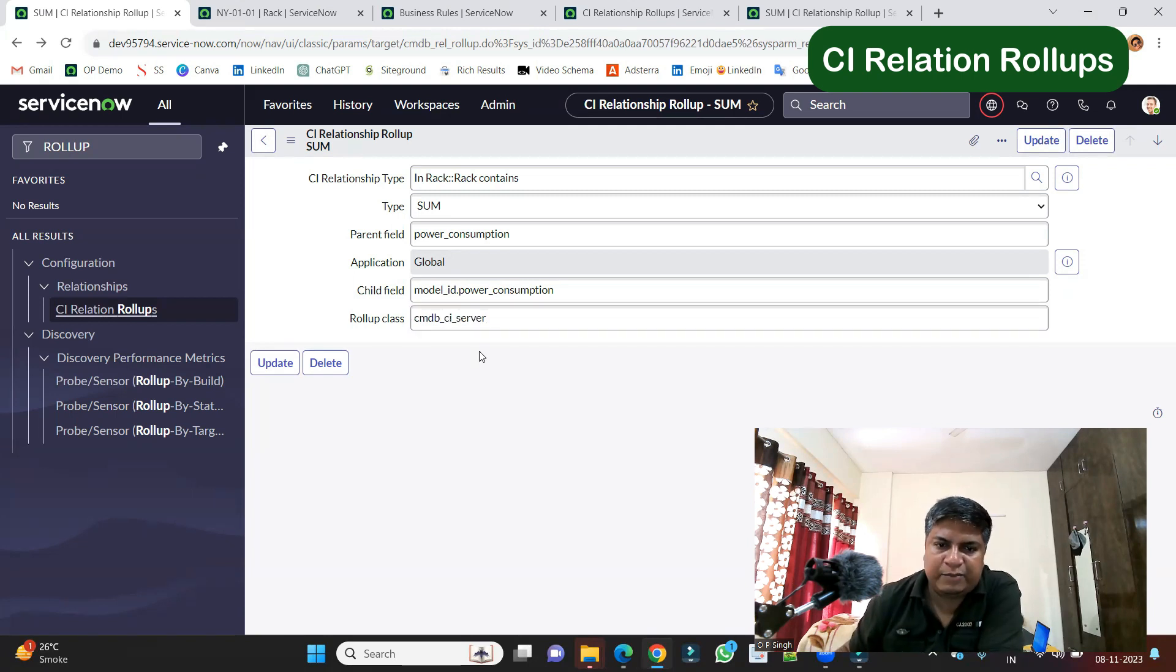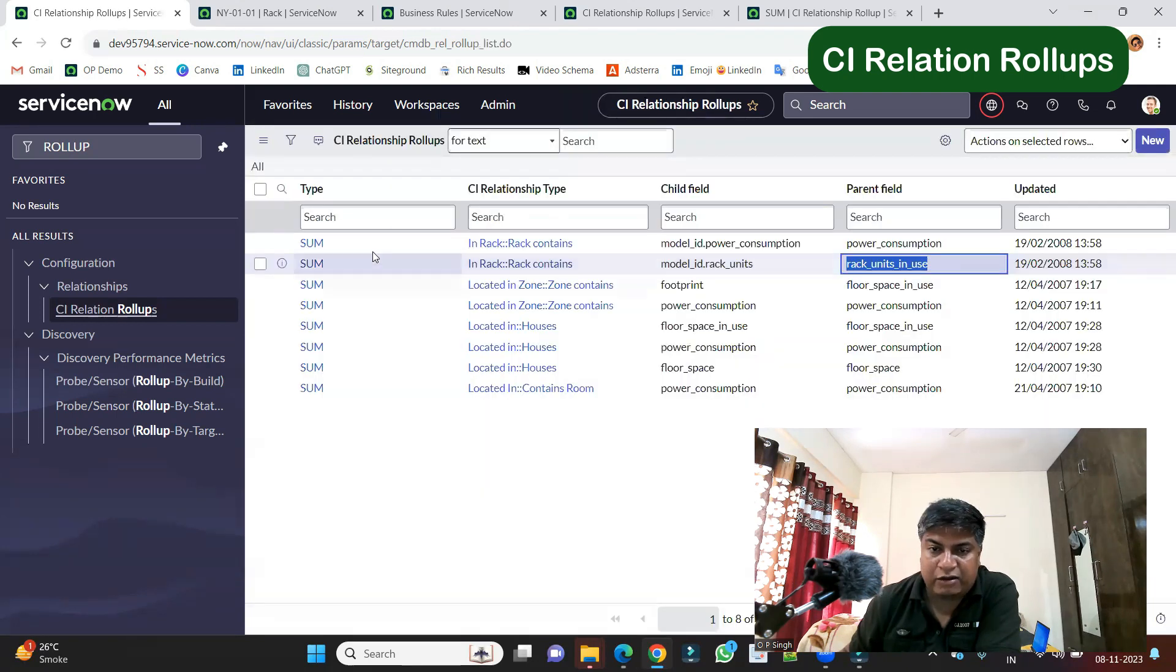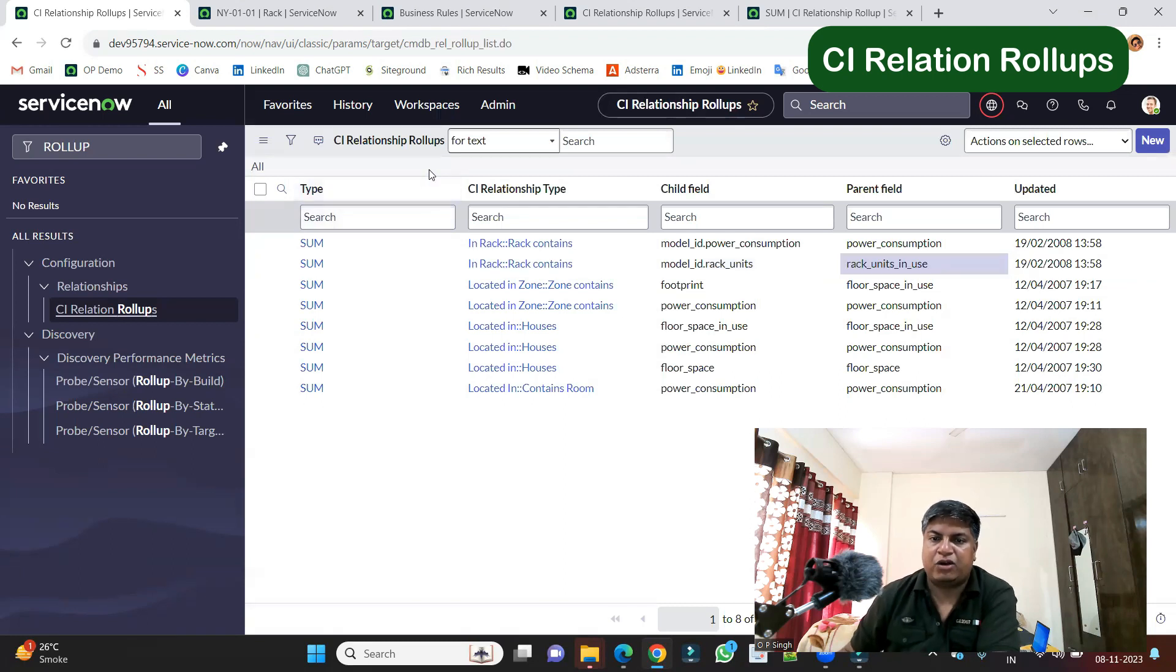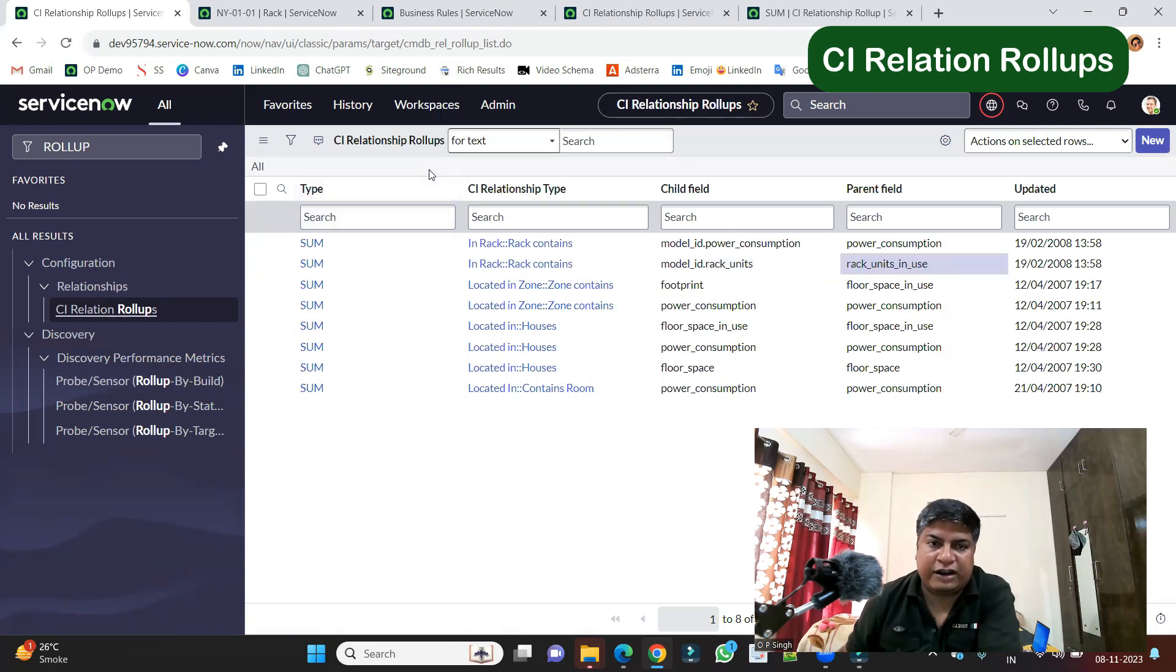So like this, we have n number of relationship rollups. You see, under modalid.rackunits, so we are calculating the rack units as well. So now let me show you one of the record of that particular rack.